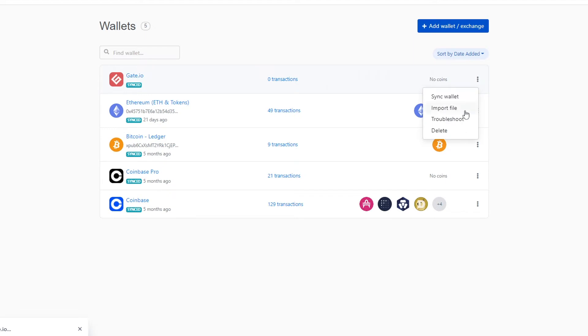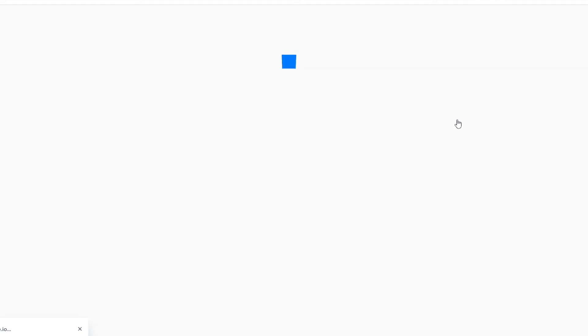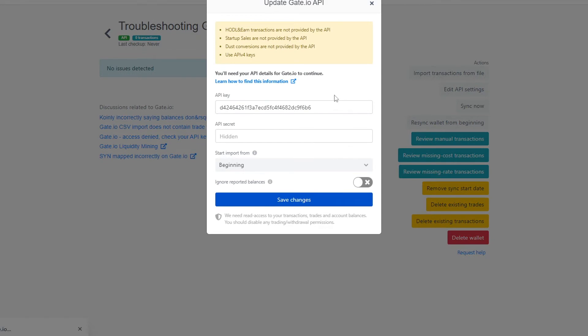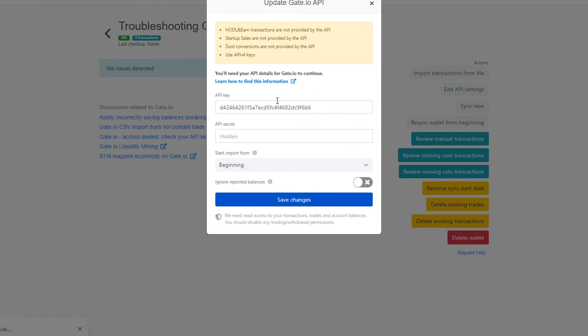Or you can click on these three dots and click troubleshoot and under here you will have edit API settings and you can type in the new API key and the new API secret and click save changes.